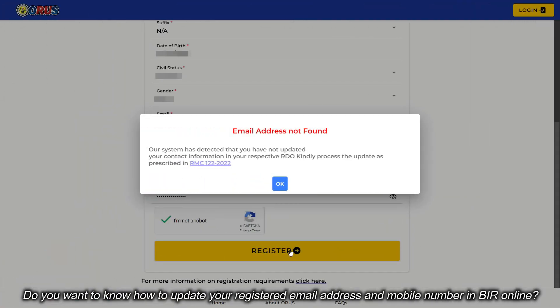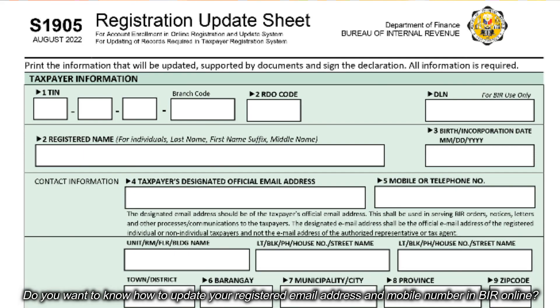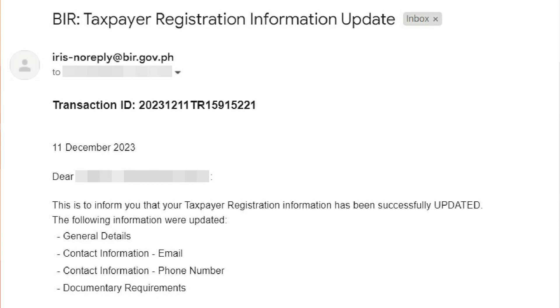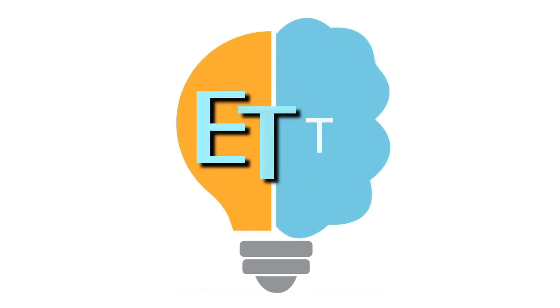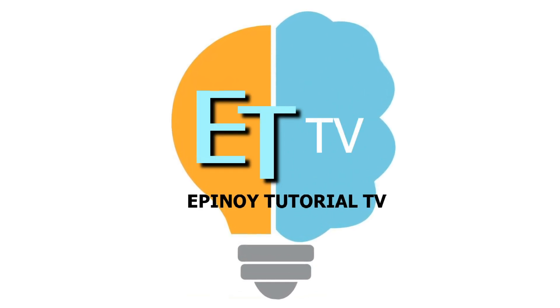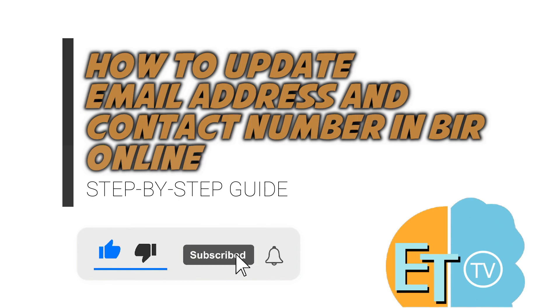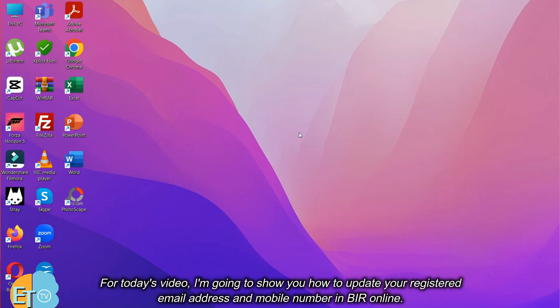Do you want to know how to update your registered email address and mobile number in BIR online? Hi, welcome to Epinoid channel. For today's video, I'm going to show you how to update your registered email address and mobile number in BIR online.